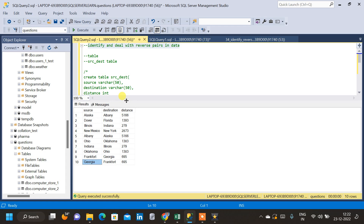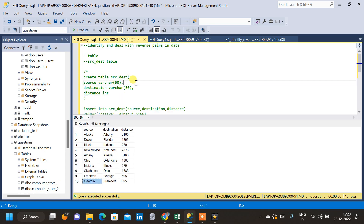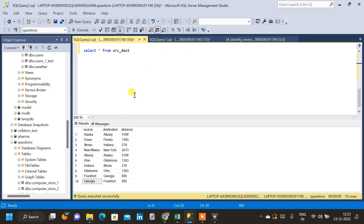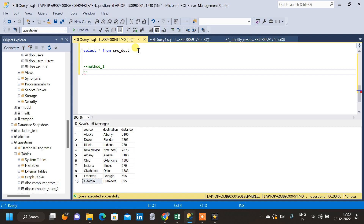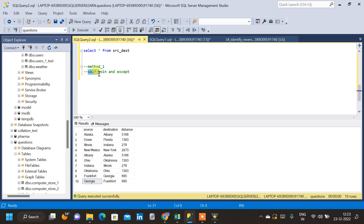For that we will see two methods. The first method will be using self-join and EXCEPT. The approach will be: using self-join, first we will find which reverse pairs are available in the table. Then, using the EXCEPT clause, we will subtract the identified records from the parent table. So let us write the query for the self-join first.